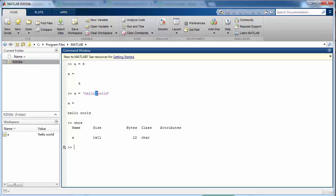Please note that the space is also counted as one character in this case. So if we count, we note that hello contains 5 characters, then followed by a space which makes it 6, and then 5 more characters in the word world, which makes the total number of characters equals to 11.